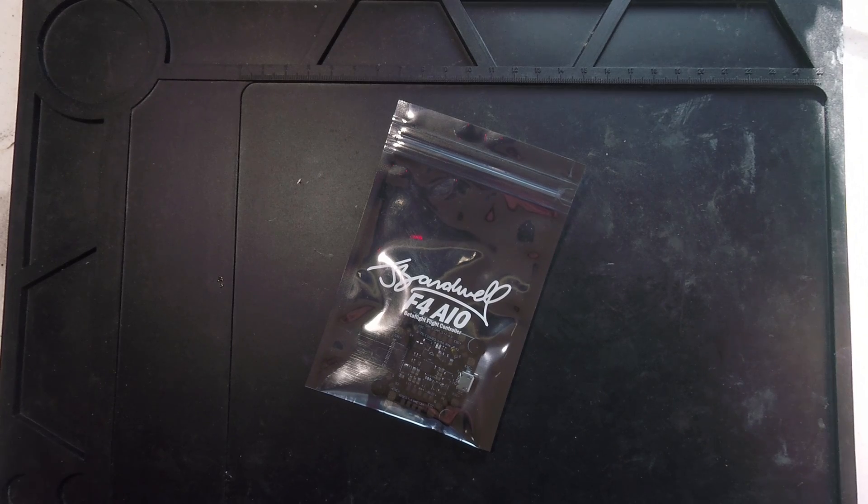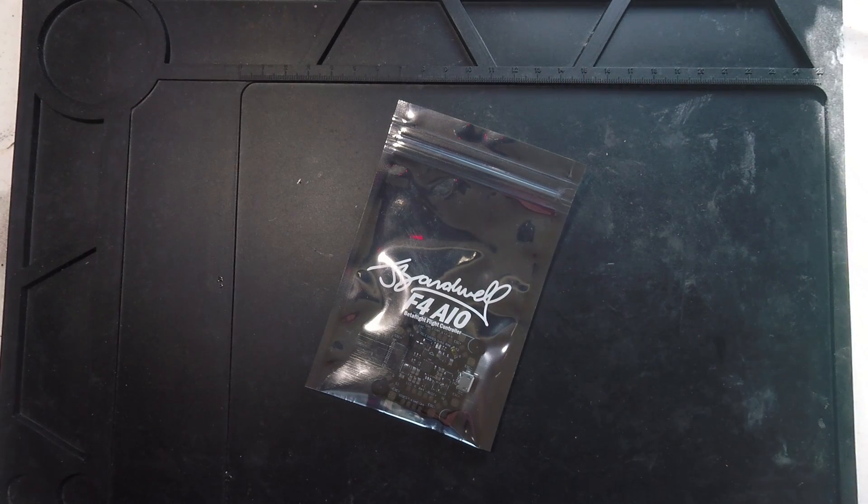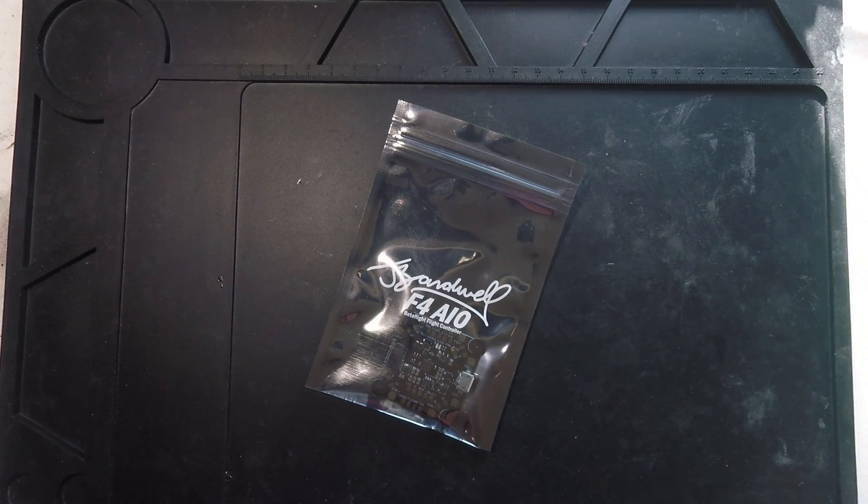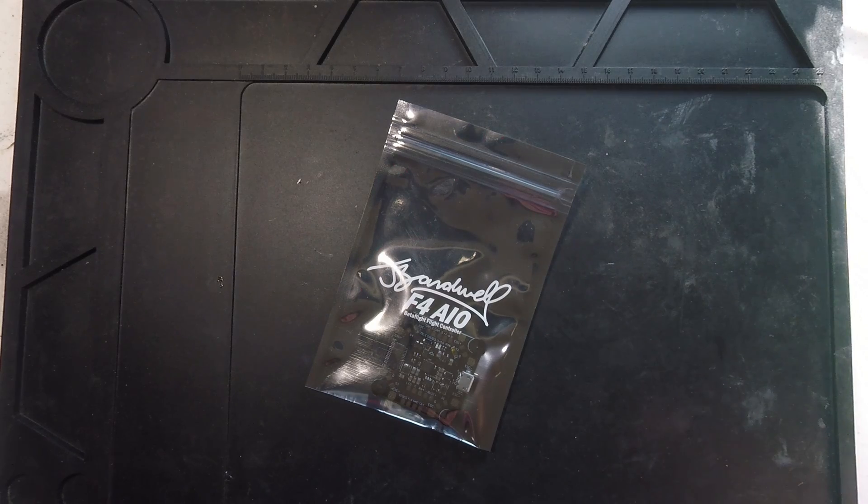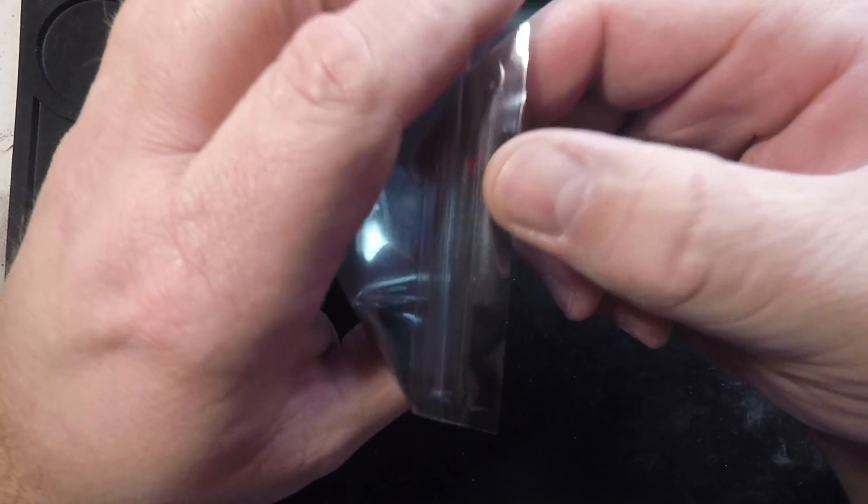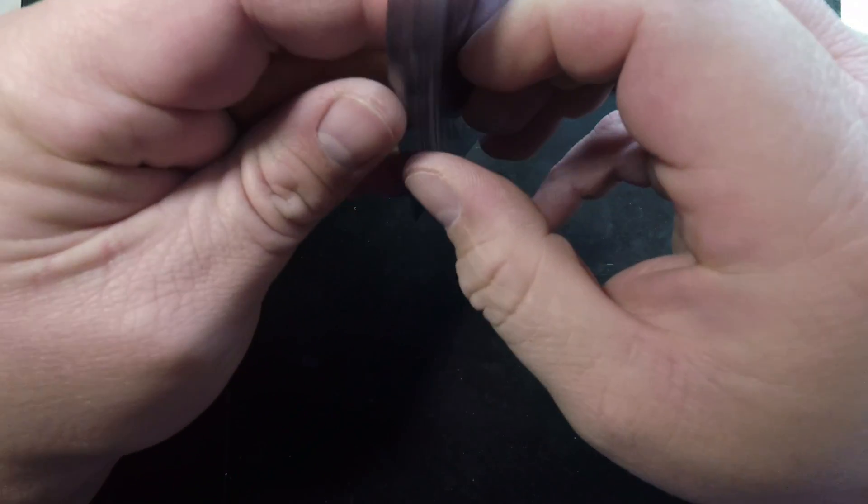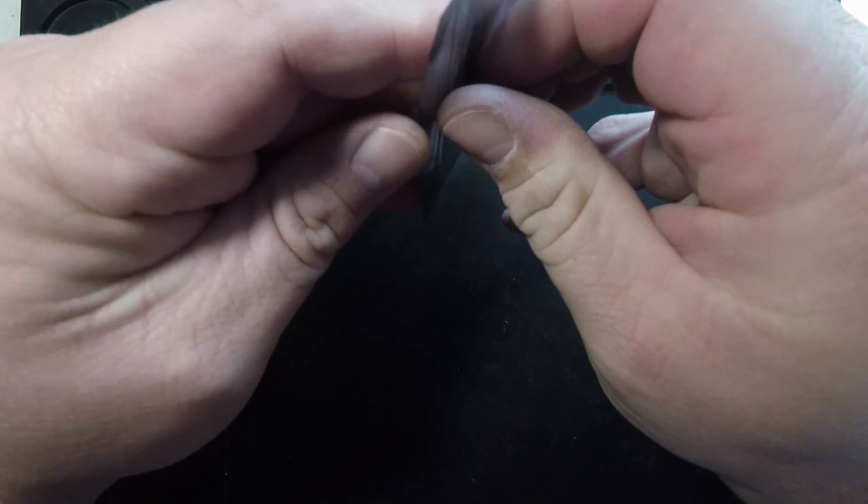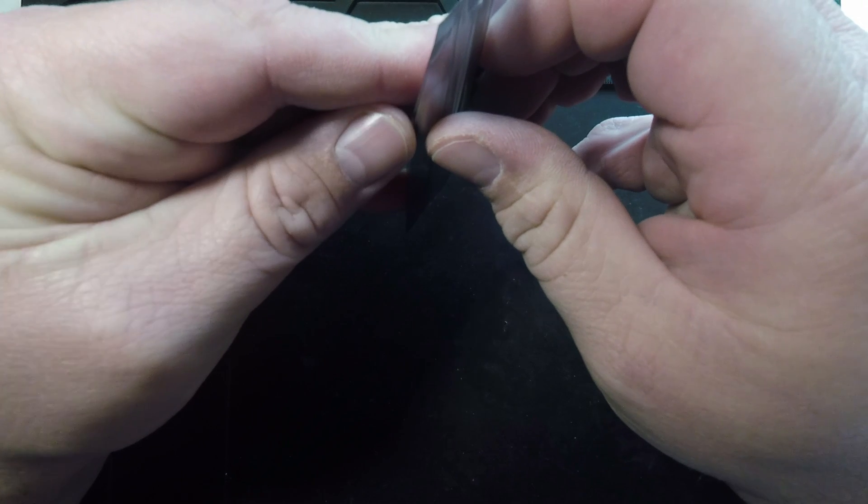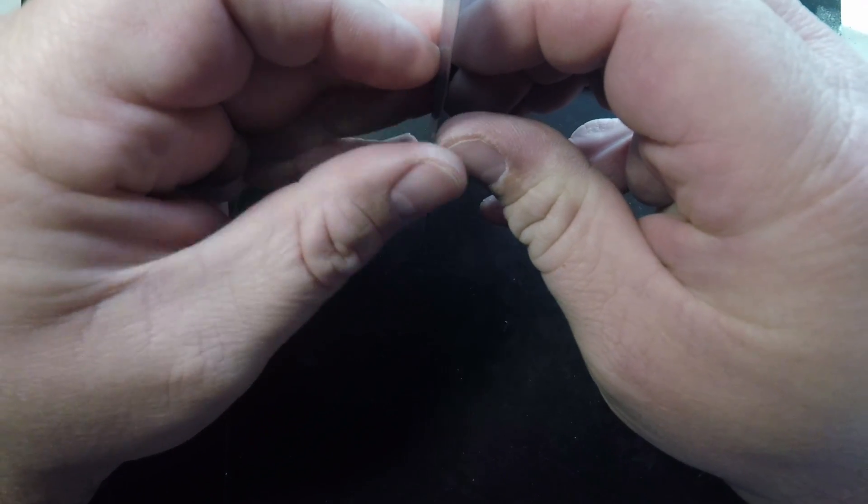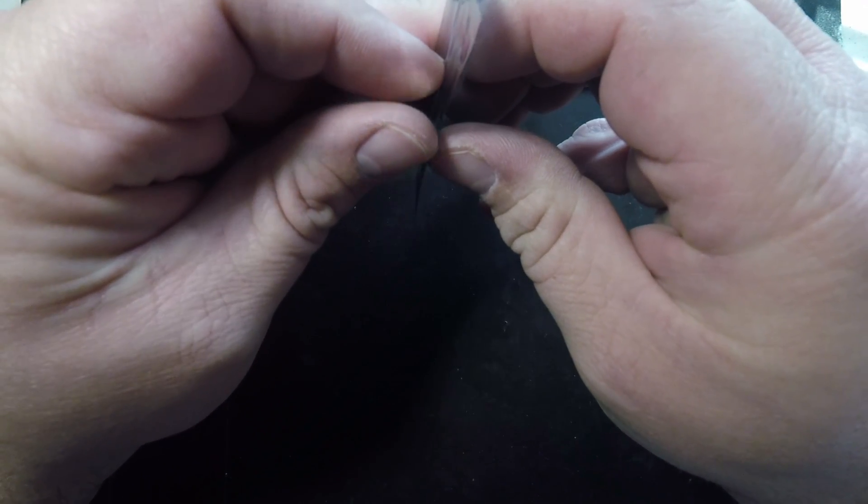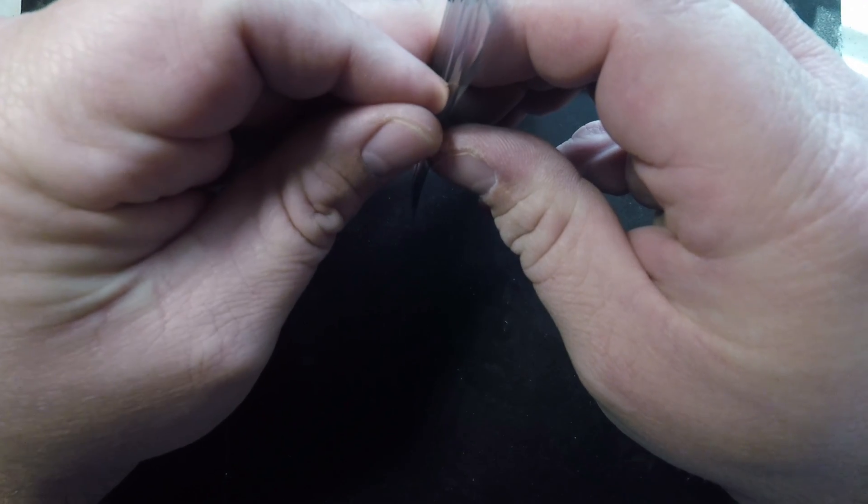Alright guys, so look what I got in the mail. I say let's hop right into this. I just want to give this a preliminary look. From the moment I heard that Mr. Bardwell was partaking in the design of his own endorsed flight controller, I was curious exactly what he was going to do with it.